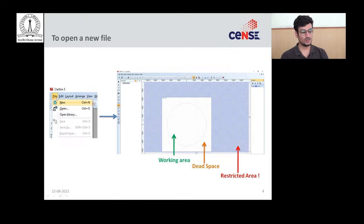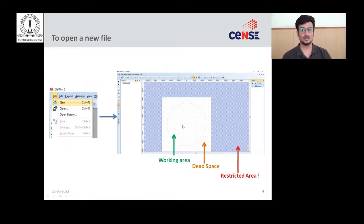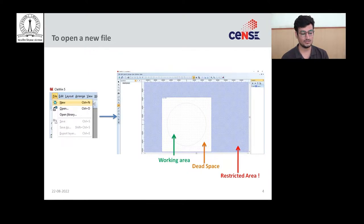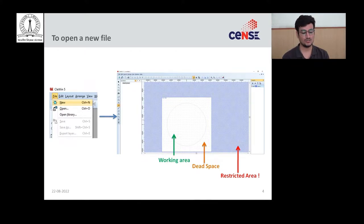To open a new file, go to the top left section, click the file option, then open a new file. There will be three regions: the working area, the dead space, and the restricted area. Your device should be in the working area. If you are fabricating a mask, you can label your photo mask in the dead space, and nothing should go into the restricted area. For a 5-inch photo mask, your design should be within the 4-inch working area and the label in the 5-inch region.